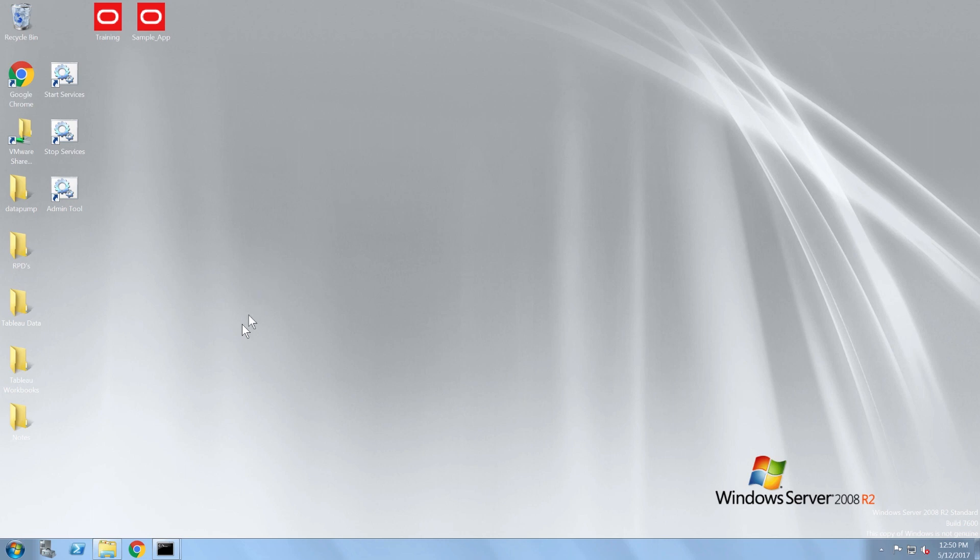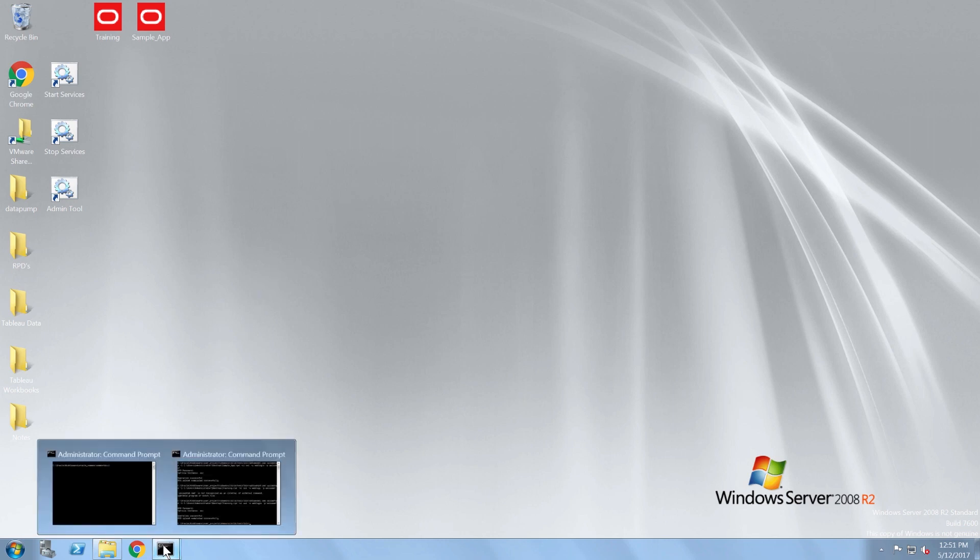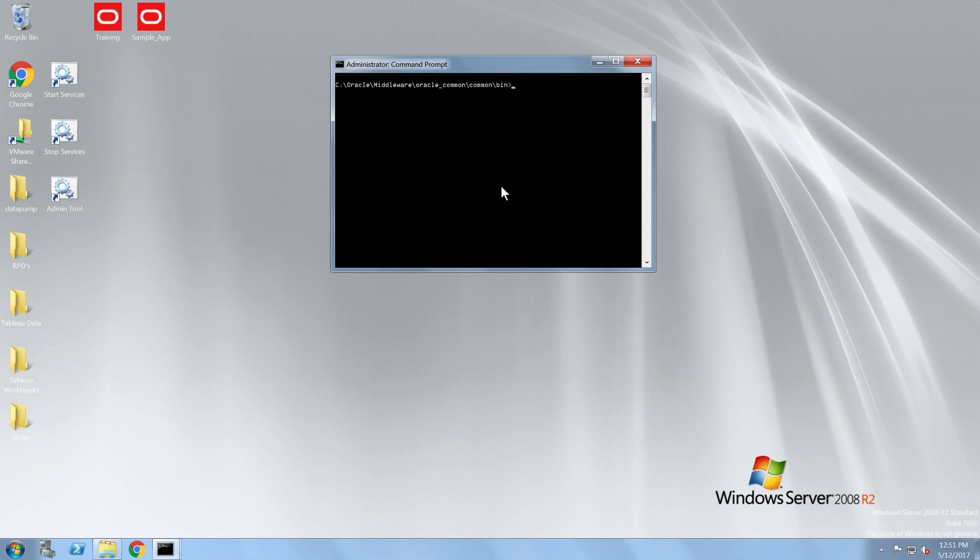First, I need to open WebLogic scripting tool in interactive mode. I can launch it by using the wlst.cmd command under the Oracle Home, Oracle Common, Common, bin directory.